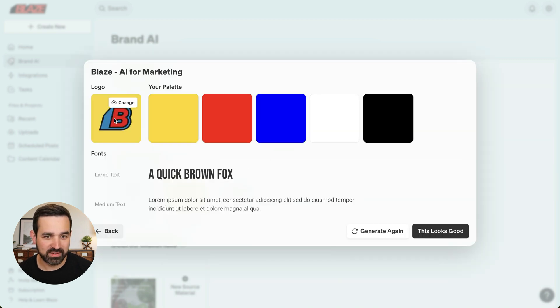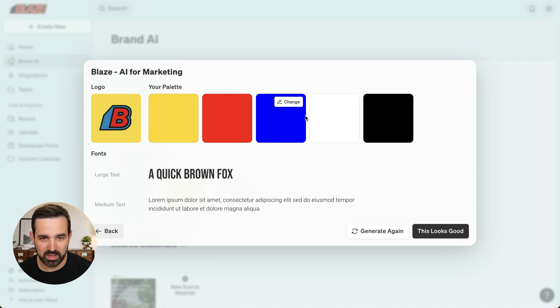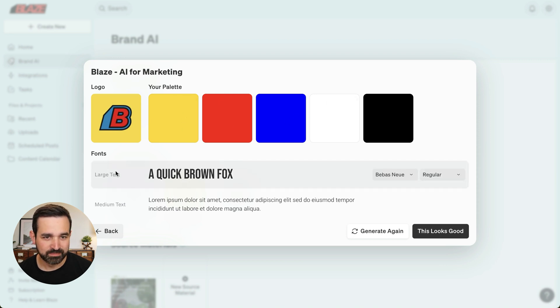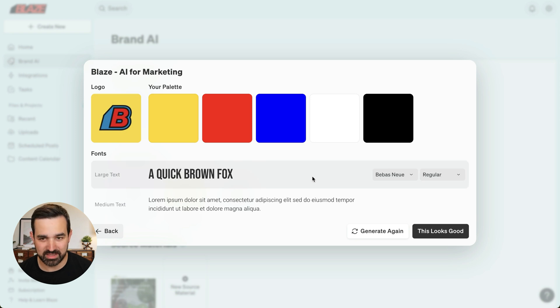Here we've got the logo, our color palette with our yellow, red, and blue, as well as fonts that I can use when I'm designing my content.